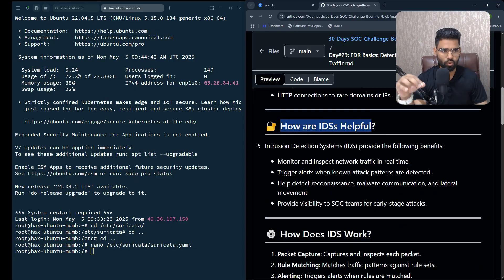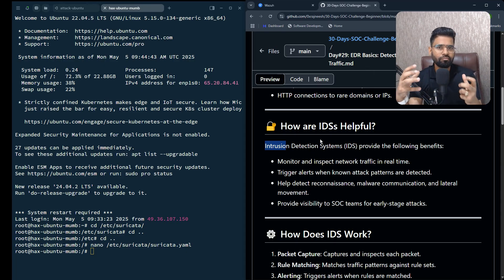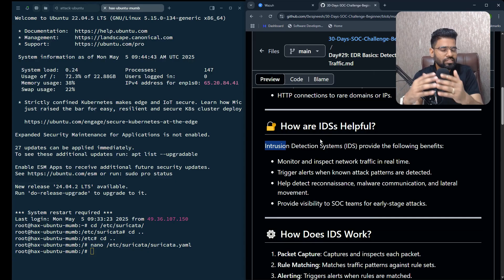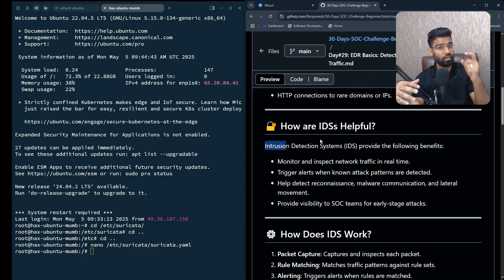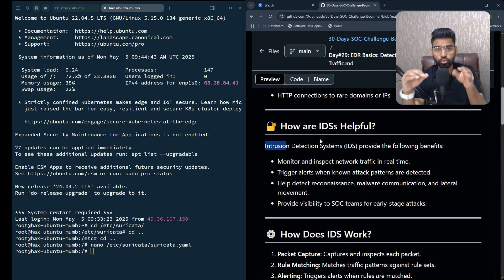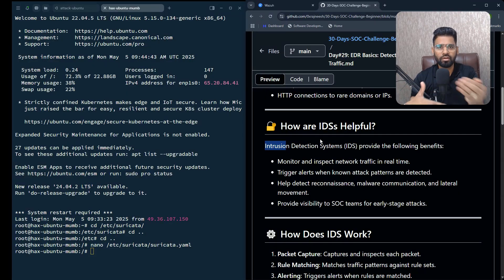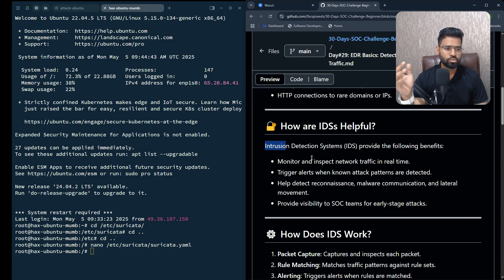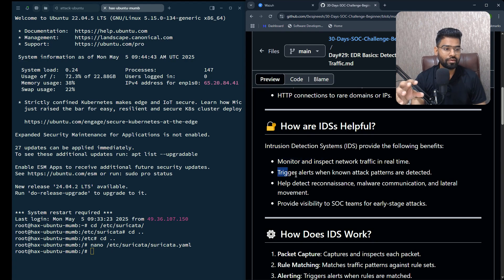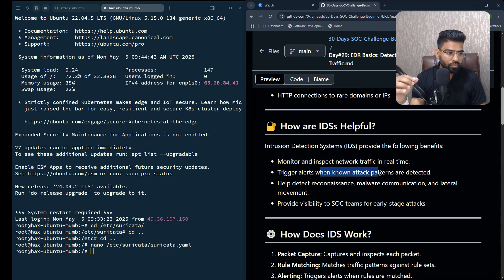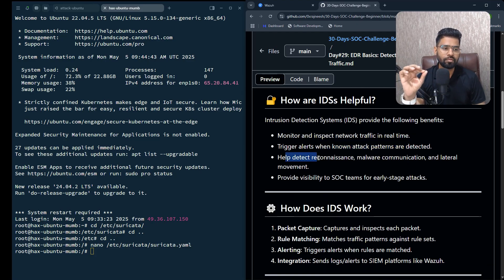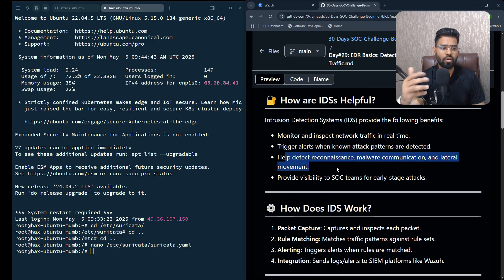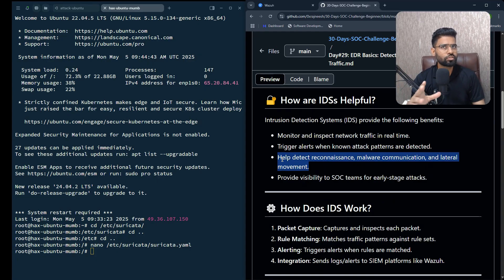Let's understand how IDS is helpful in this situation. IDS is Intrusion Detection System that's basically involved in detecting any suspicious, anomalous traffic in the network and then giving you an alert. It won't stop it, but it just gives you an alert to the SOC analyst. It monitors and inspects network traffic in real time and triggers alerts when known attack patterns are detected.